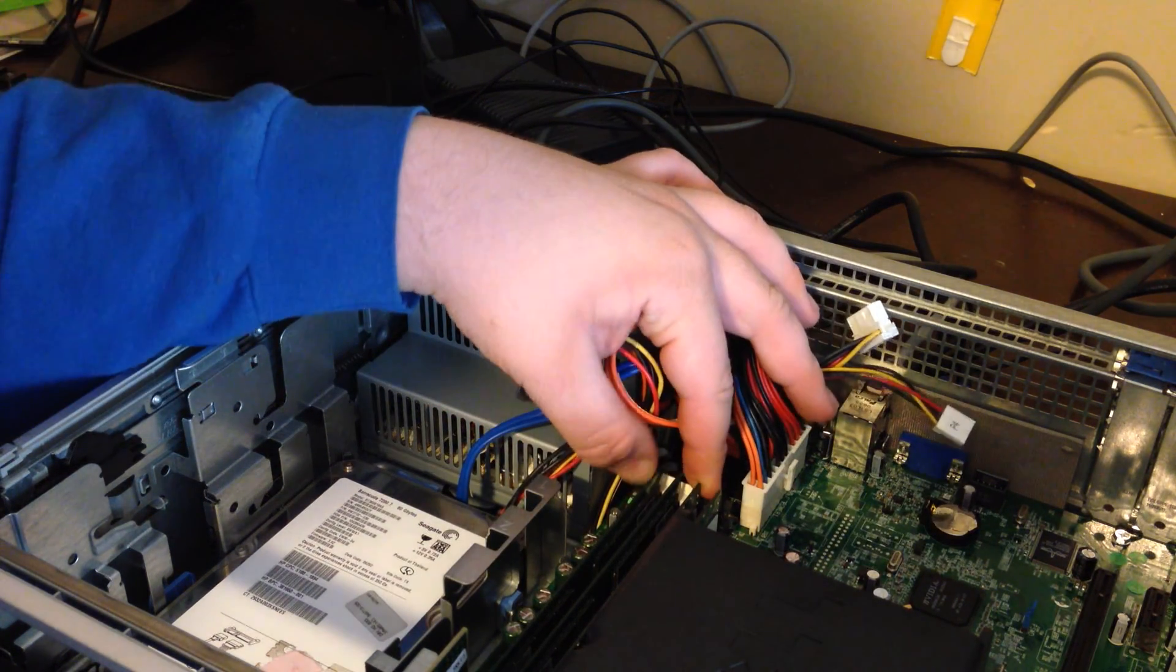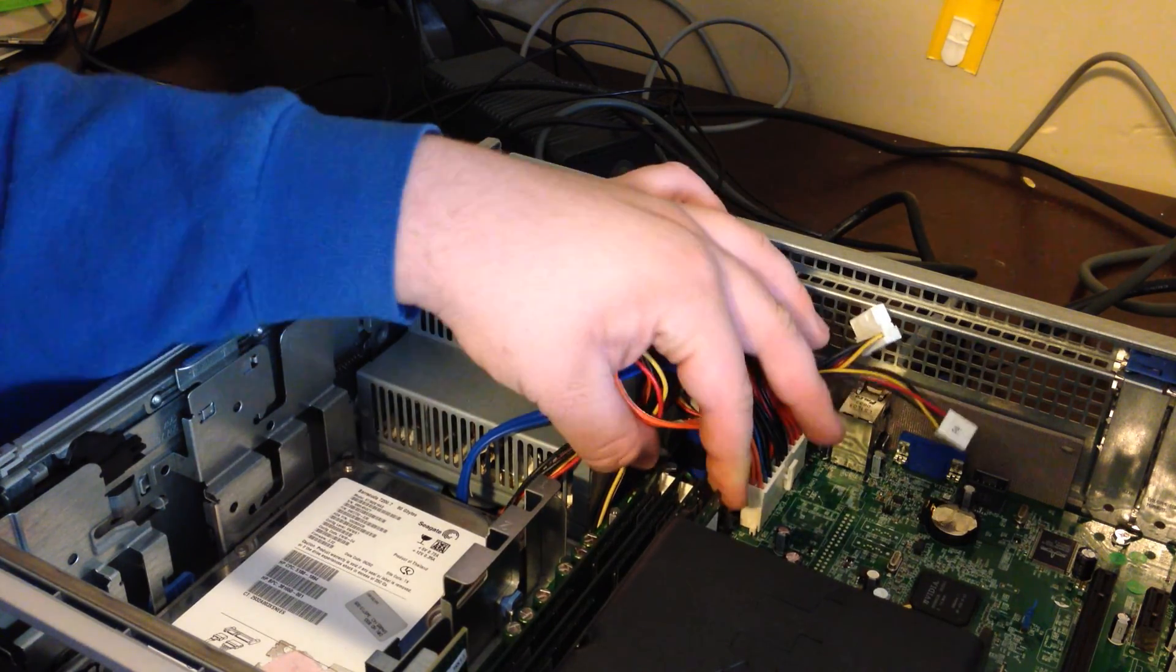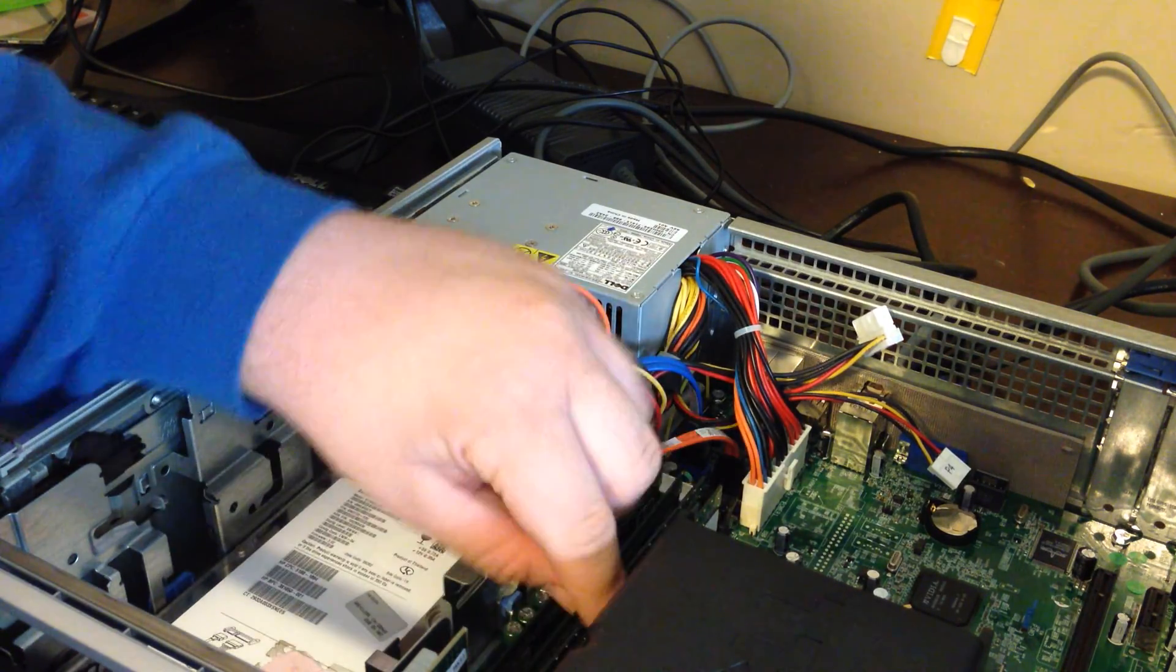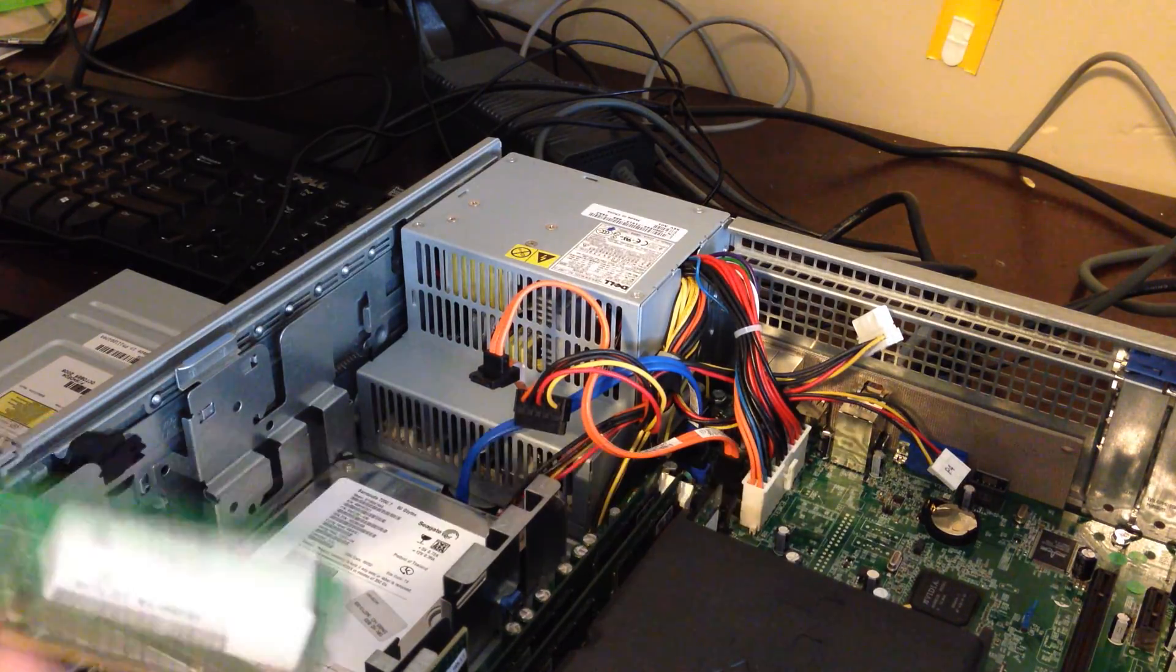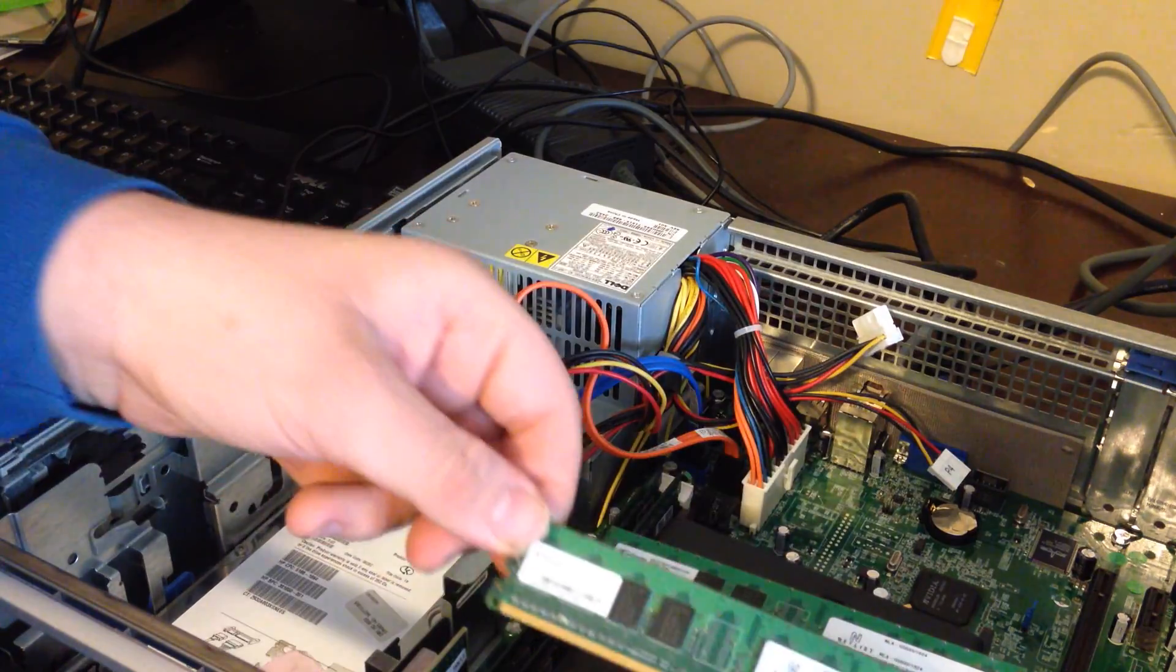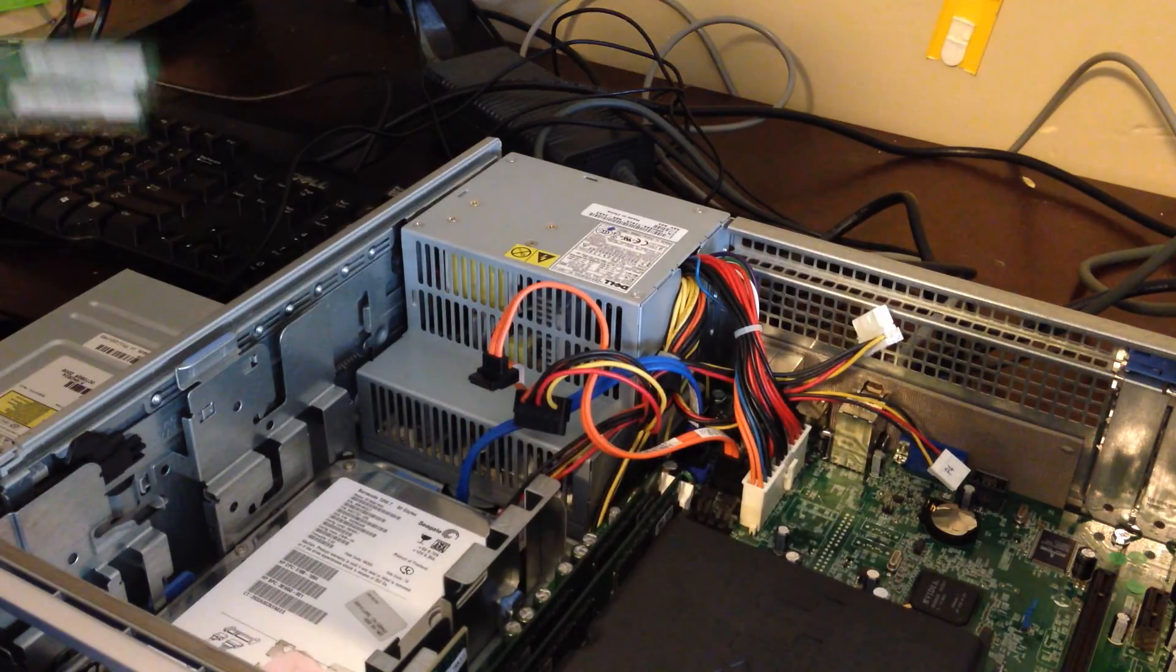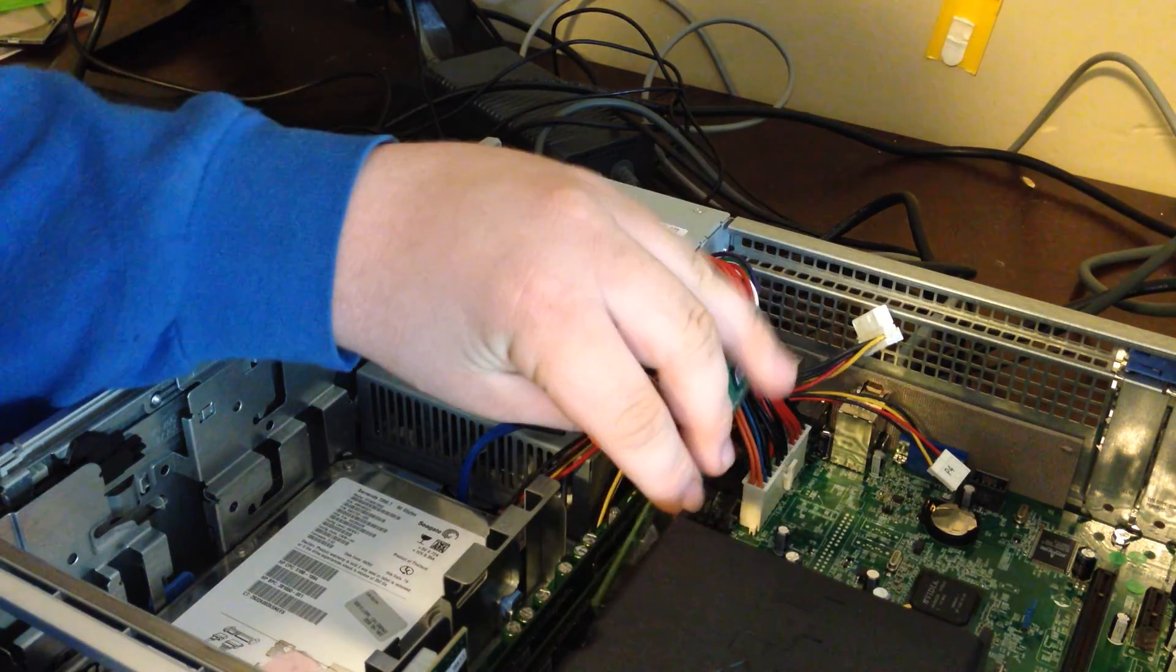And here's the RAM. I believe these two should be the 512 meg sticks. Yes. These are the old sticks. Let's put in those right there. And let's put in the new ones.